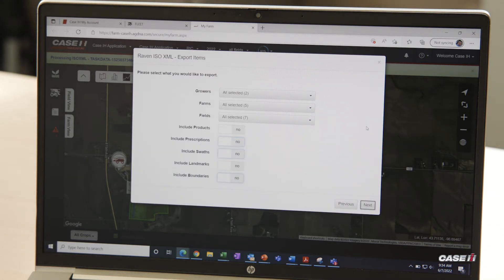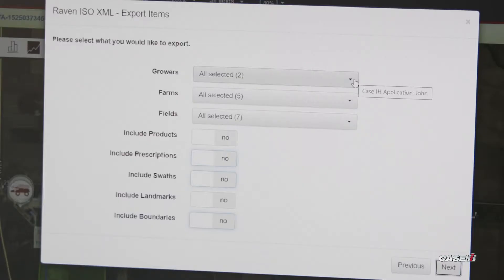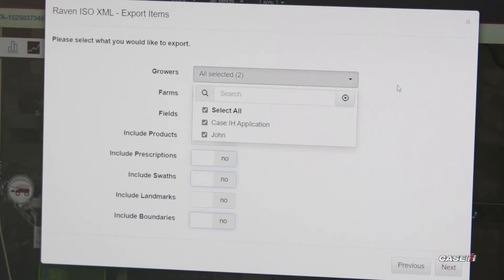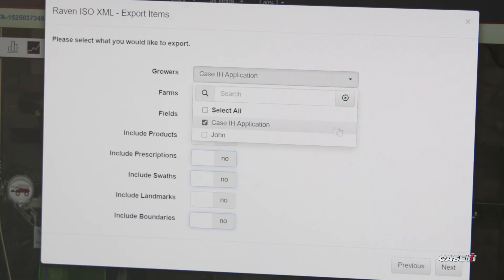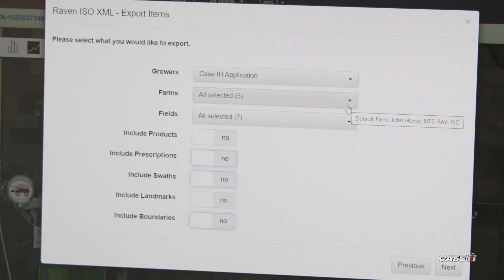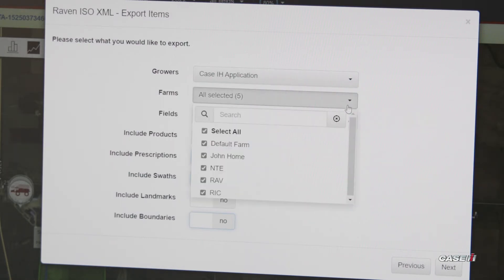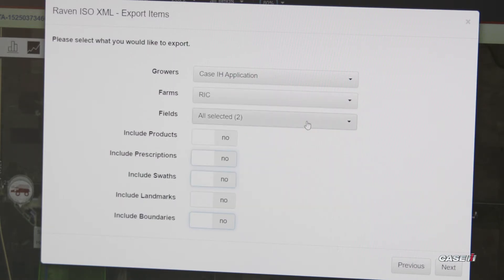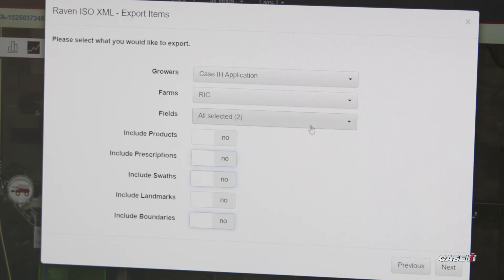This hierarchy is going to be our grower, farm, and fields, and this is where we select what we want to be sending to the monitor. If we have multiple growers, we can select a particular one, farms as well, which ones do we want to send to the monitor. Down below we can include what different items we are going to be sending along with that that are relevant to the fields.